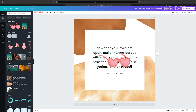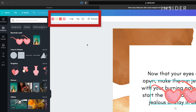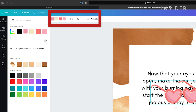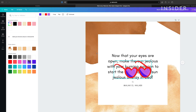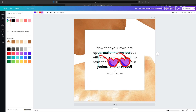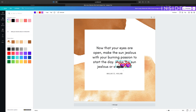Canva allows you to edit the individual colors of an element. Click on the element and select one of its colors in the editing bar above to change it to the color scheme you want. Click and drag to move the element, or click and drag the corners to resize.